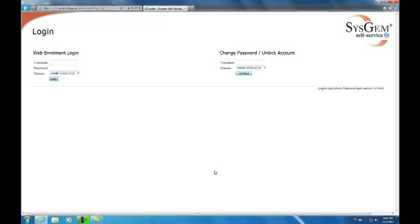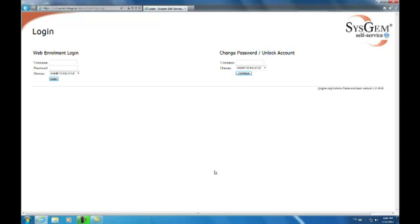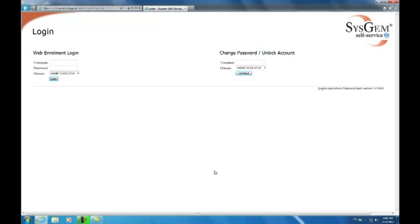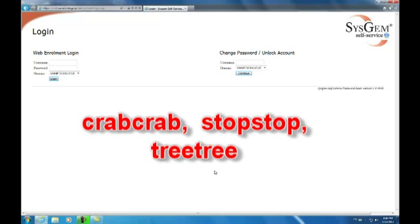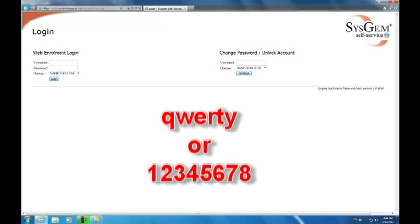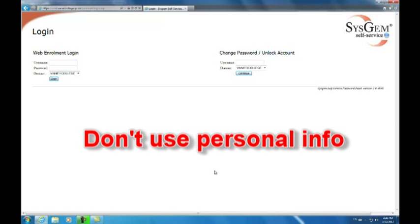Obviously a weak password is one that is so easy to guess that it does not properly protect your email account. Automated password crackers look for specific patterns such as dictionary words like chameleon, sandbags. It also looks for words with number substitutions such as password1, deer2000, john1234. Also it looks for doubled words like crab-crab, stop-stop, tree-tree. And common sequences such as q-w-e-r-t-y or 1-2-3-4-5-6-7-8. It's also best not to base your password on anything personally related to you such as your license plate number, current or past telephone numbers or addresses, or birthdays, or the names of pets or relatives, since others obviously may have access to this info.